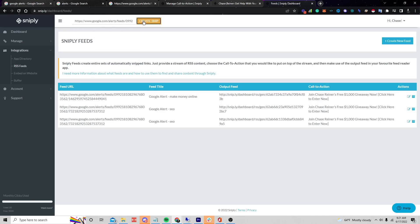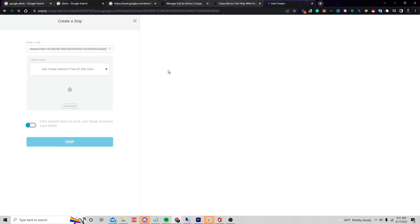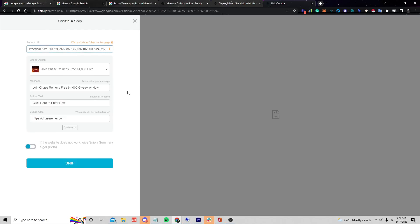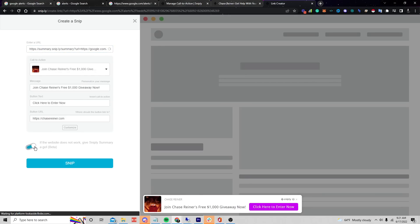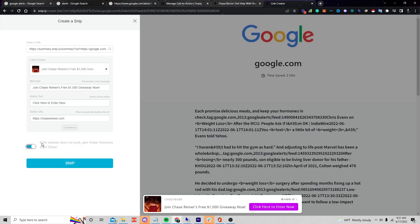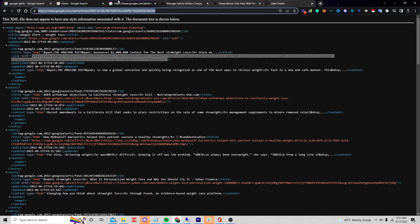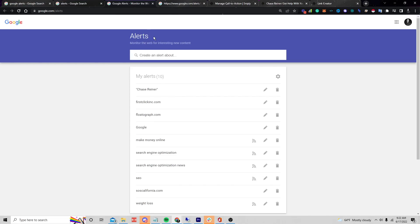Now paste your RSS feed and click 'Create Snip.' It's going to say it can't show call to actions on this page — you can select the option to force it to show call to actions, but if it still says it can't, just try something a little different. I'll use the 'make money online' one I already created.